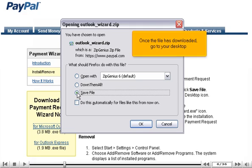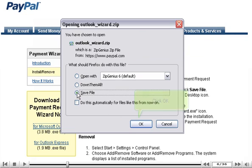Once the file has downloaded, go to your desktop. Click OK.